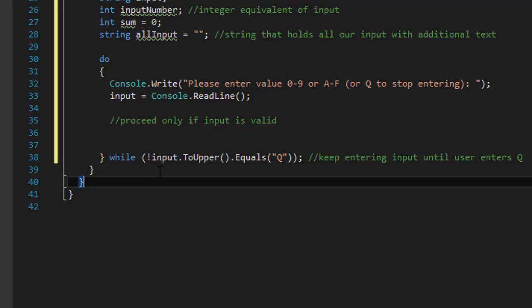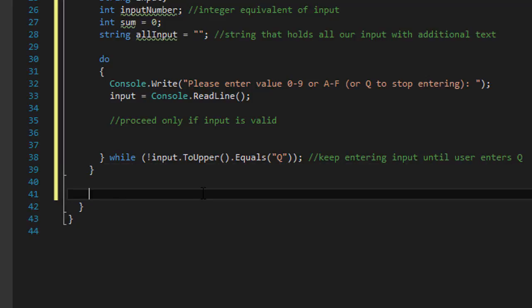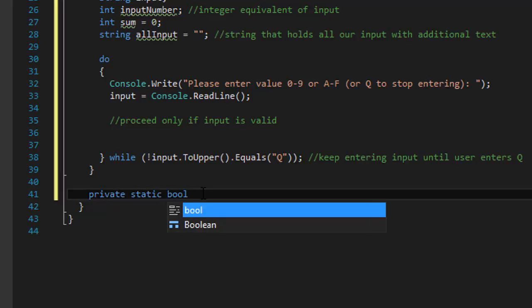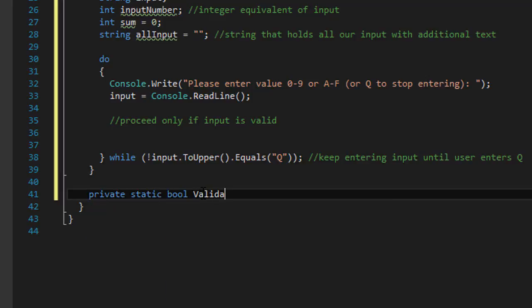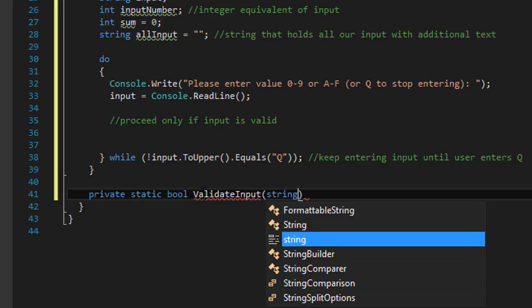We will proceed only if input is valid. So let's create a function that we will use to validate the input.